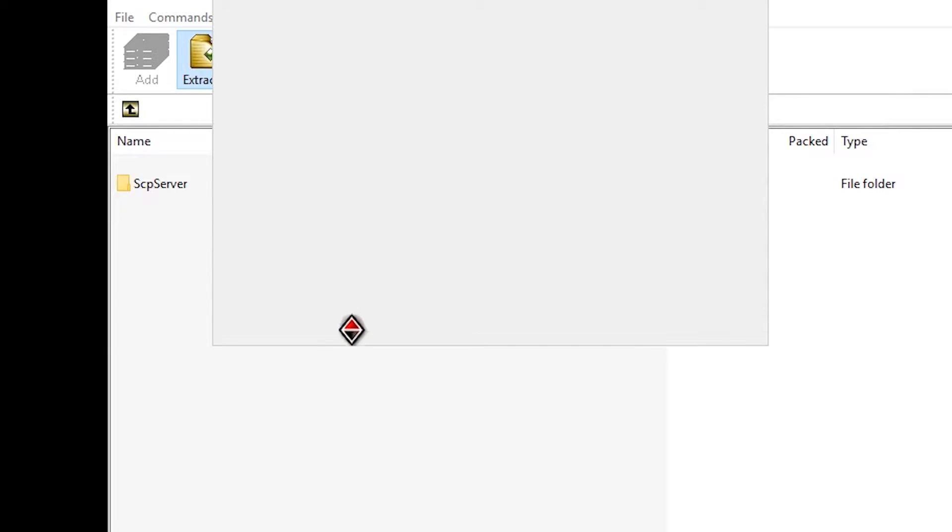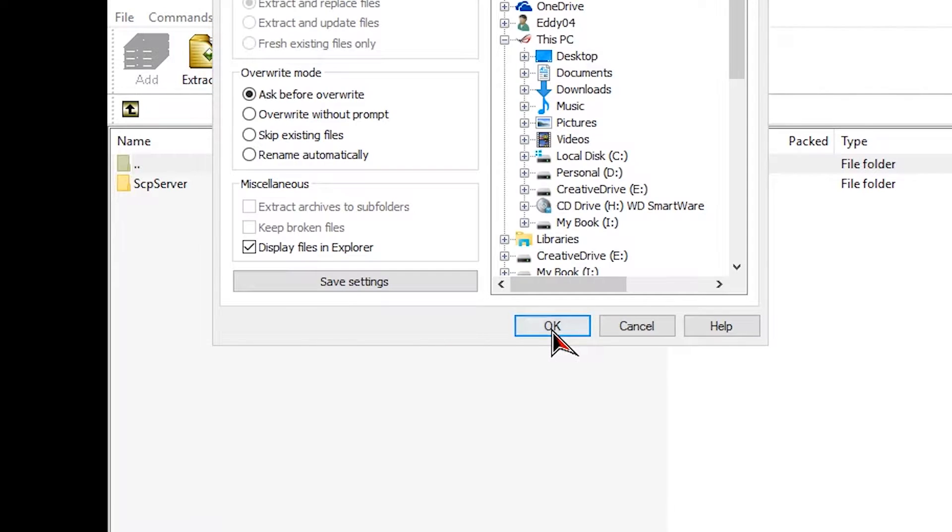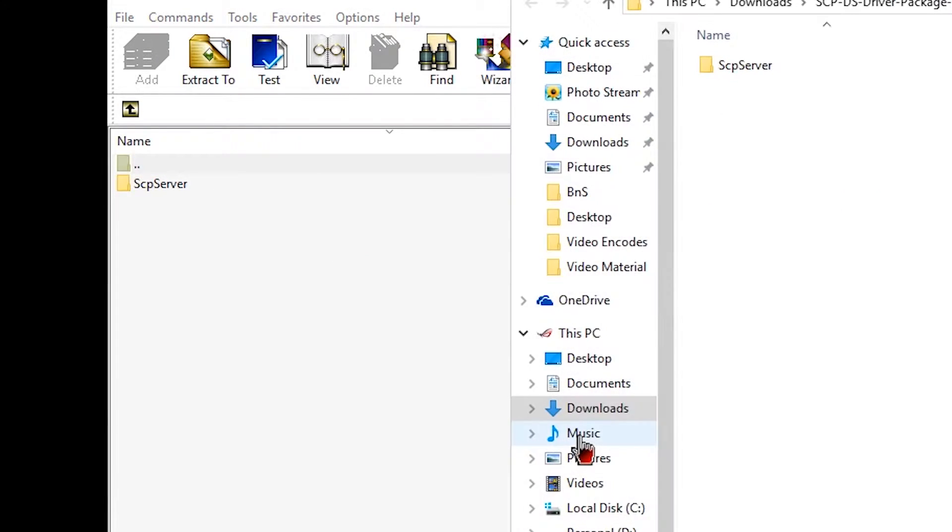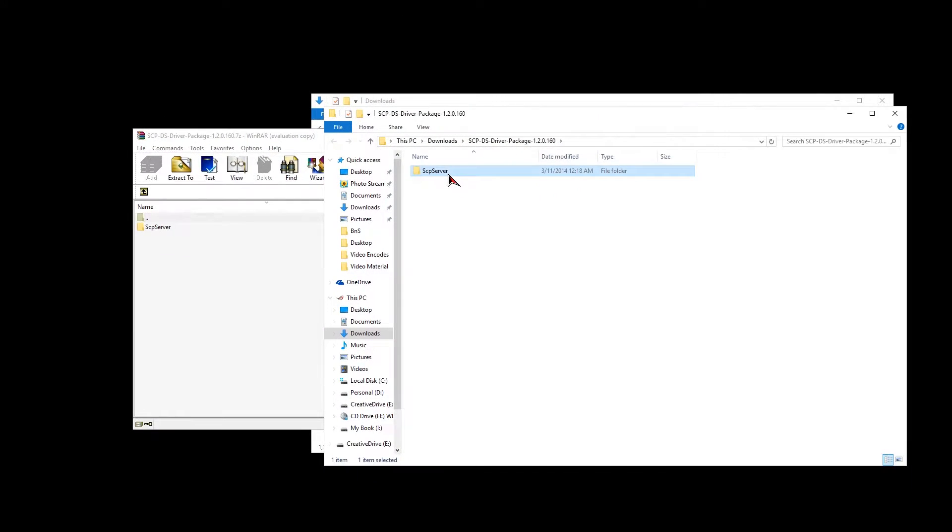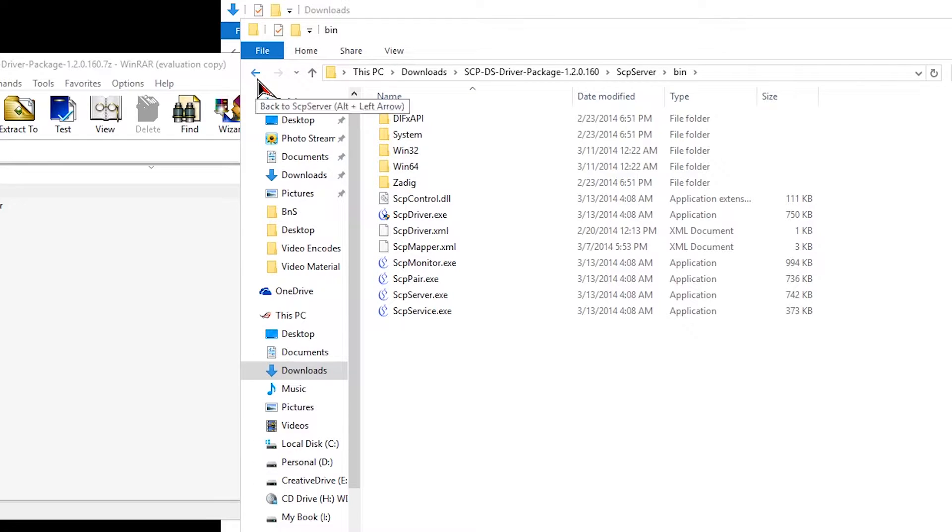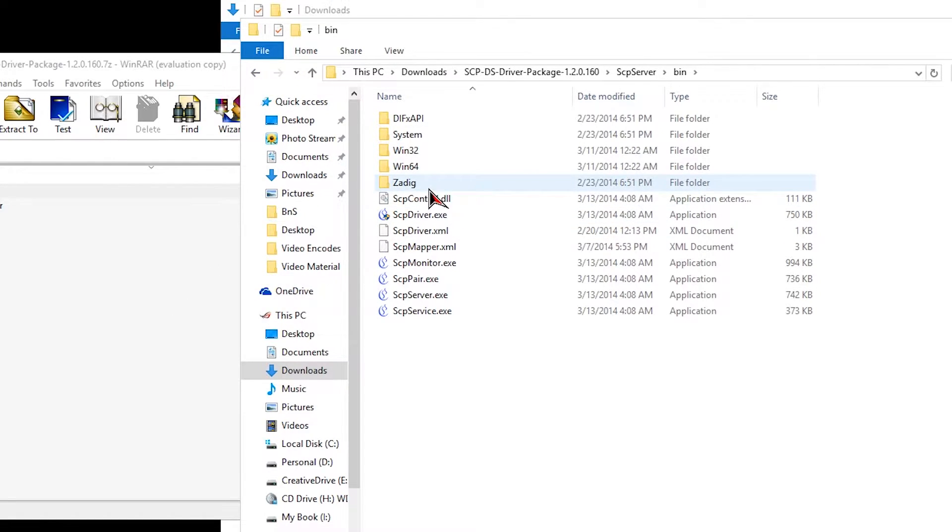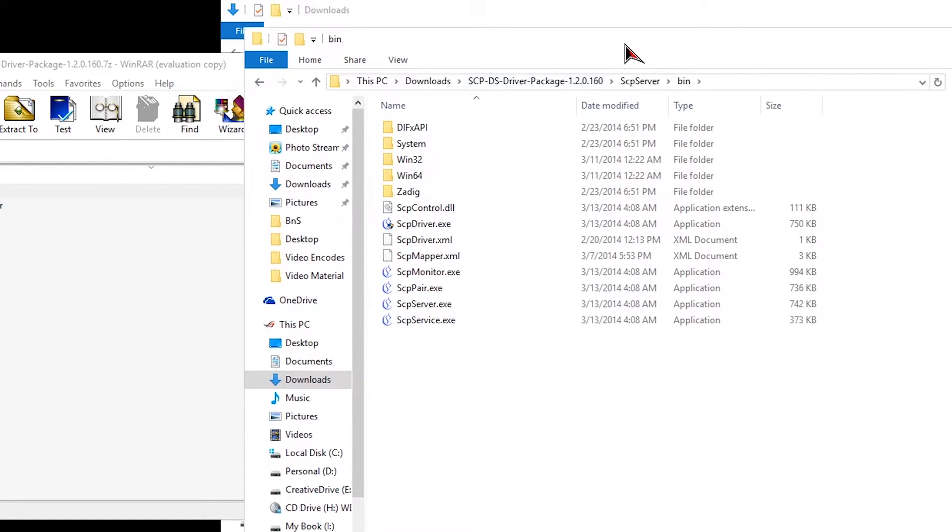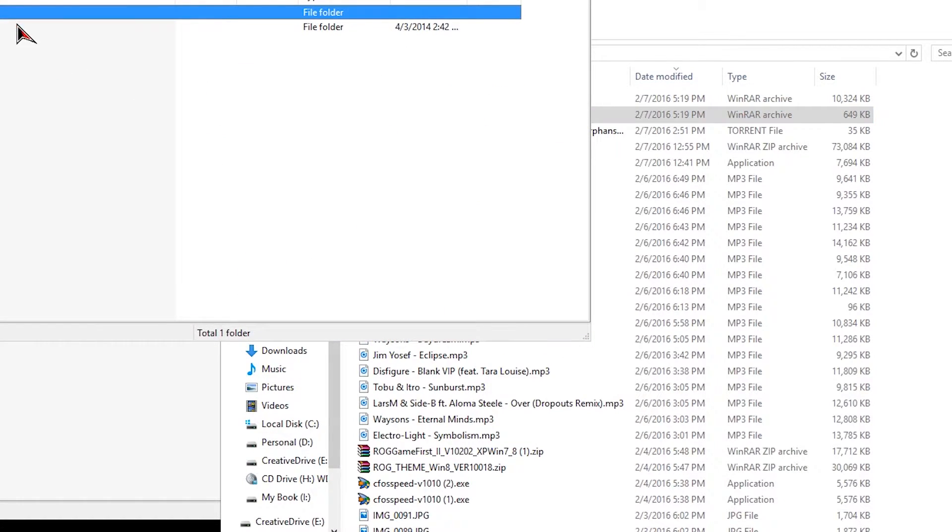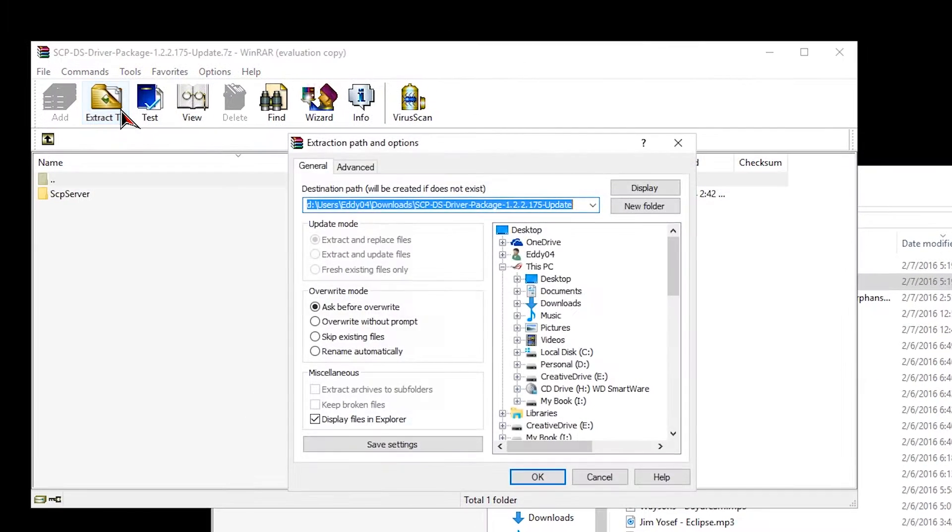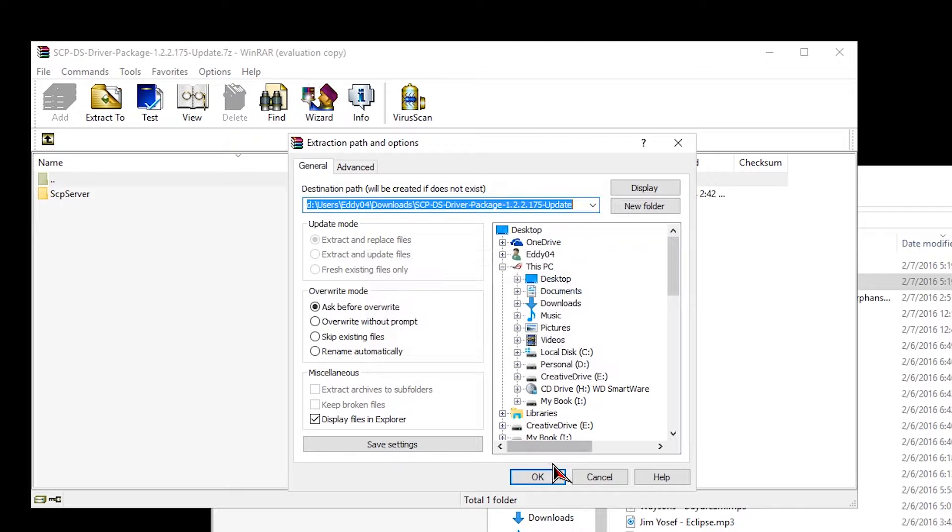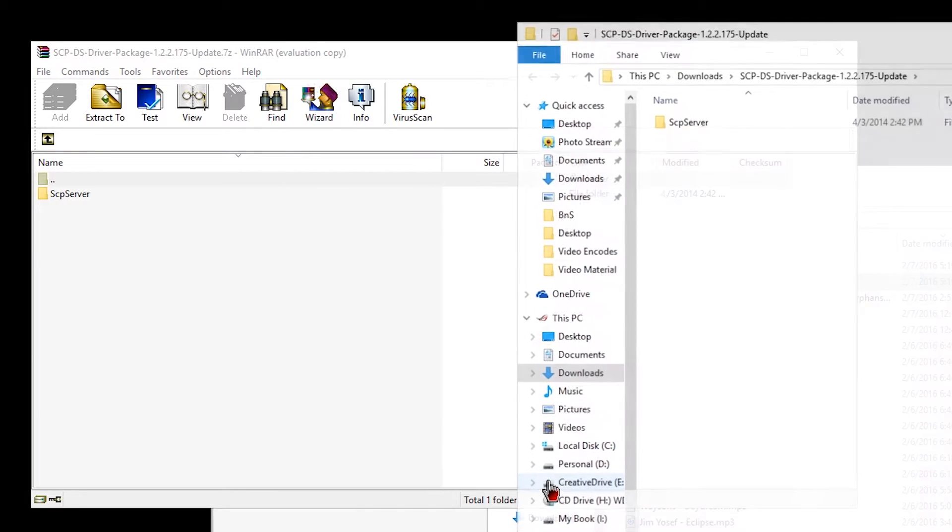Let's start by extracting the 1.60 version. This adds two folders to your PC, the bin and source folder with all the drivers needed. Now I use WinRAR but you could use 7zip or any other similar programs.